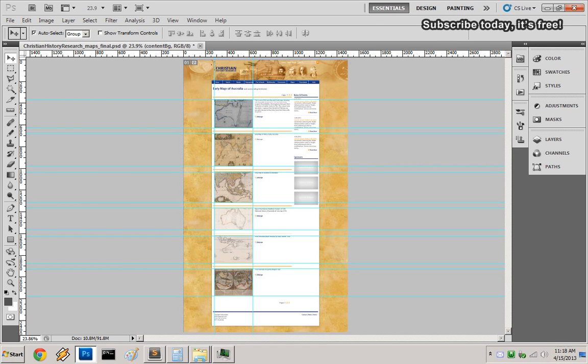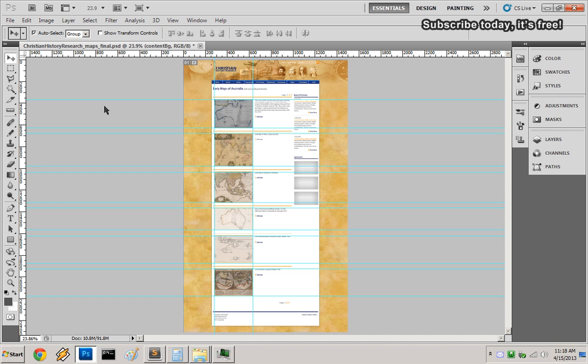Hello everyone, this is a quick tutorial on how to slice from guides in Photoshop CS5. Once you position your guides in the specific area that you want to slice, select your slice tool.